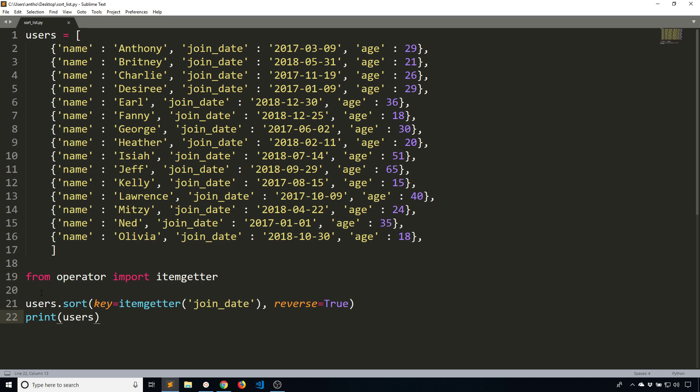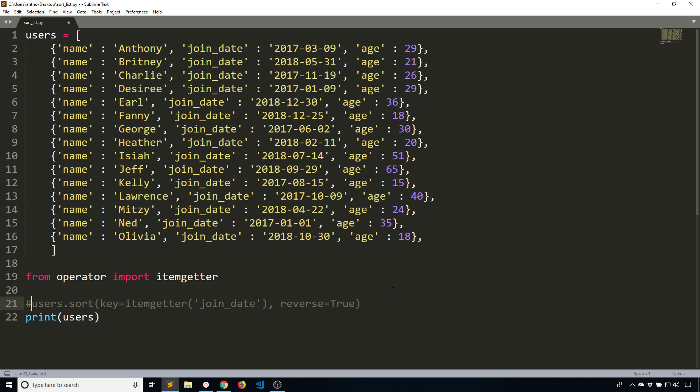This particular example sorts the list in place. You're calling the sort method on your users list. If you want to return a new list, then you use the sorted function.